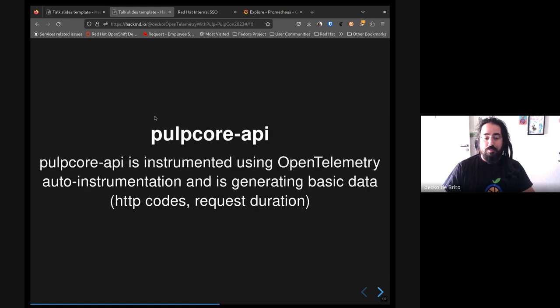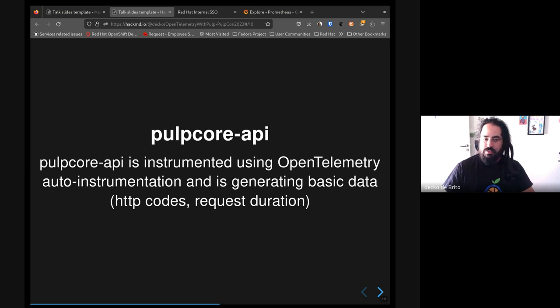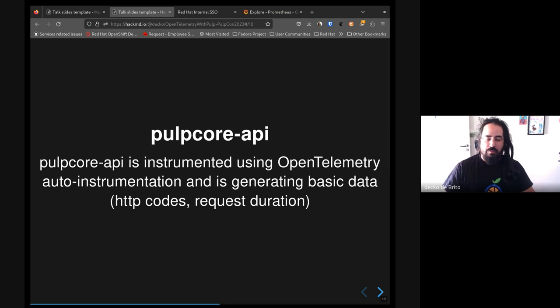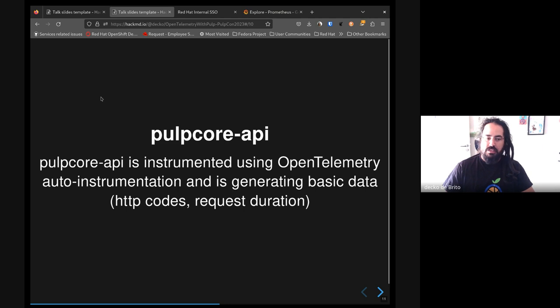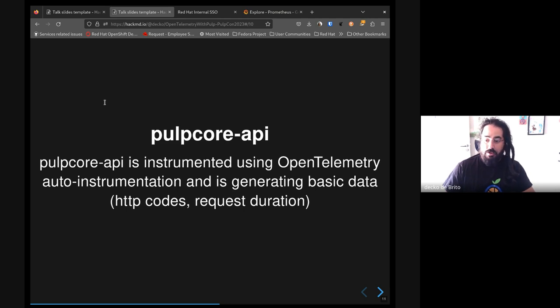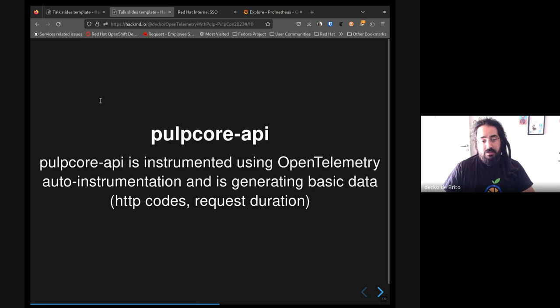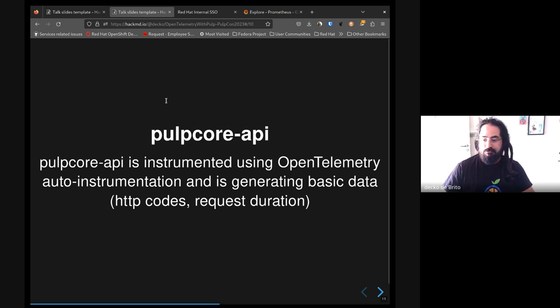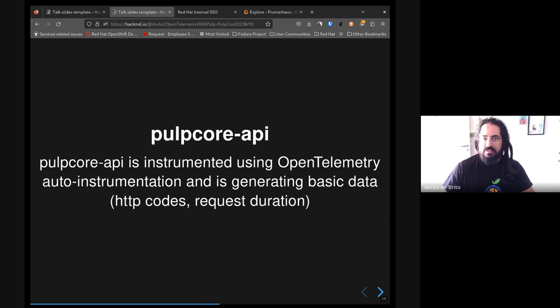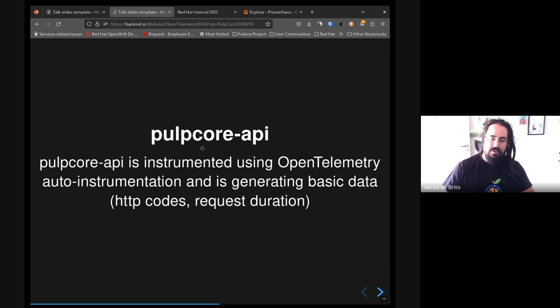We already have the Pulp Core API instrumented using OpenTelemetry. It's receiving data from the Pulp API. Right now it's receiving very basic information - basically we got HTTP codes for errors, HTTP methods, and the request duration, so we could basically get how much time a request is taking to be replied back to our user.